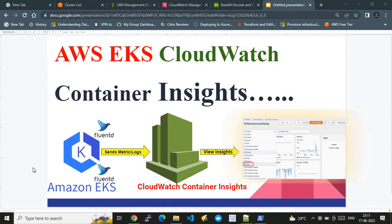In this video, I'm going to show you how to set up and use AWS EKS CloudWatch Container Insights. AWS CloudWatch provides extensive capability where we can have insights on our container workloads. In this video, I'm going to focus specifically on the AWS EKS service.